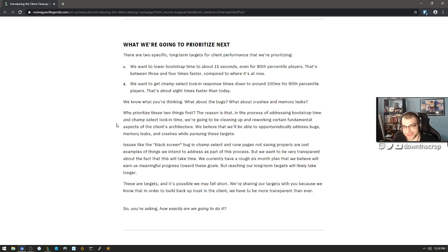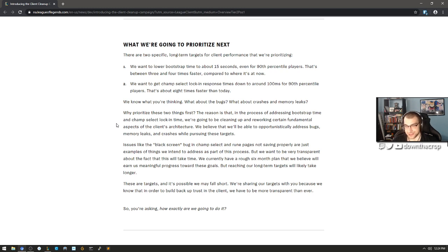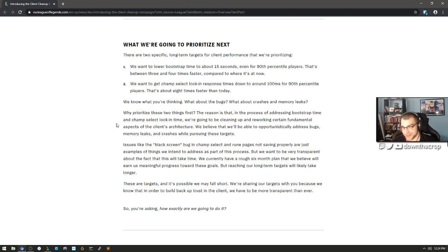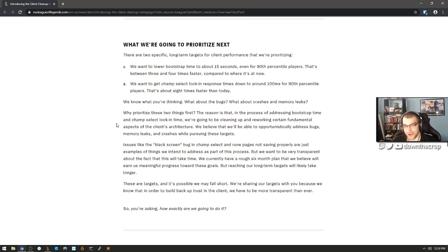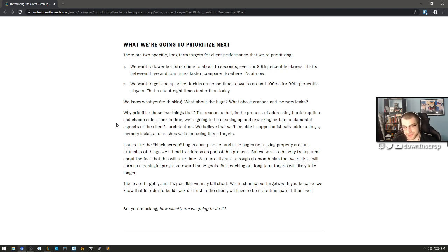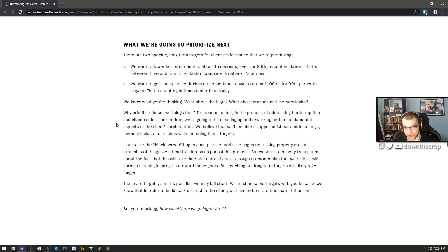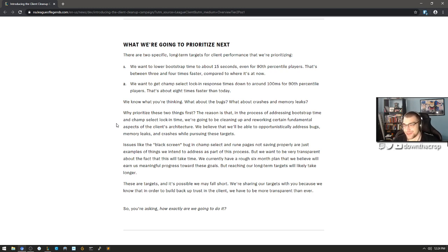Why prioritize these things first? The reason is that in the process of addressing bootstrap time and select lock-in time, we're going to clean up and rework certain fundamental aspects of the client's architecture. We're going to write some nice clean Javascript. We believe that we'll be able to opportunistically address bugs, memory leaks, and crashes while pursuing these targets. Issues like the black screen bug in champ select and rune pages not saving properly are just examples of things that we intend to address as part of this process. But we want to be very transparent about the fact that this will take time. We currently have a rough six-month plan that we believe will earn us meaningful progress towards these goals, but reaching our long-term targets will likely take longer. These are targets and it's possible we may fall short. Six months to improve the fucking lock-in time? It's going to take you six months? Sure.